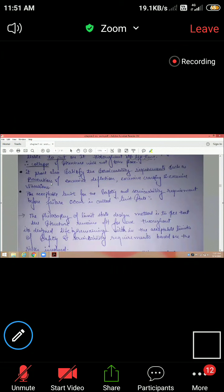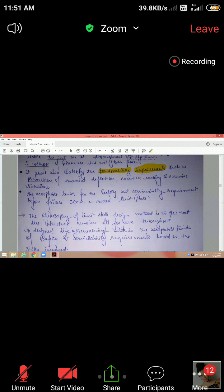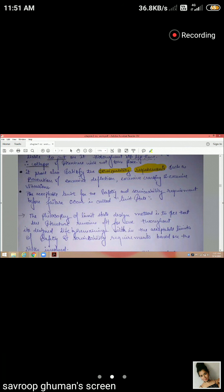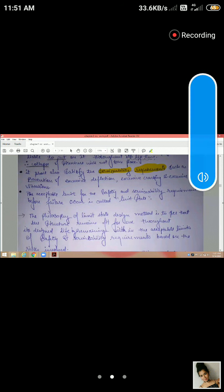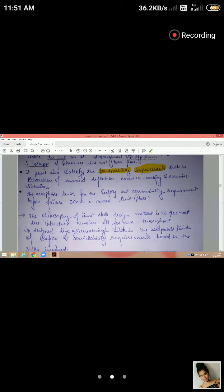The structure shall also satisfy serviceability requirements. In a building, there are deflections, cracking, and vibrations that act over time. Our structure must remain serviceable — meaning there should not be excessive deflections or cracking.